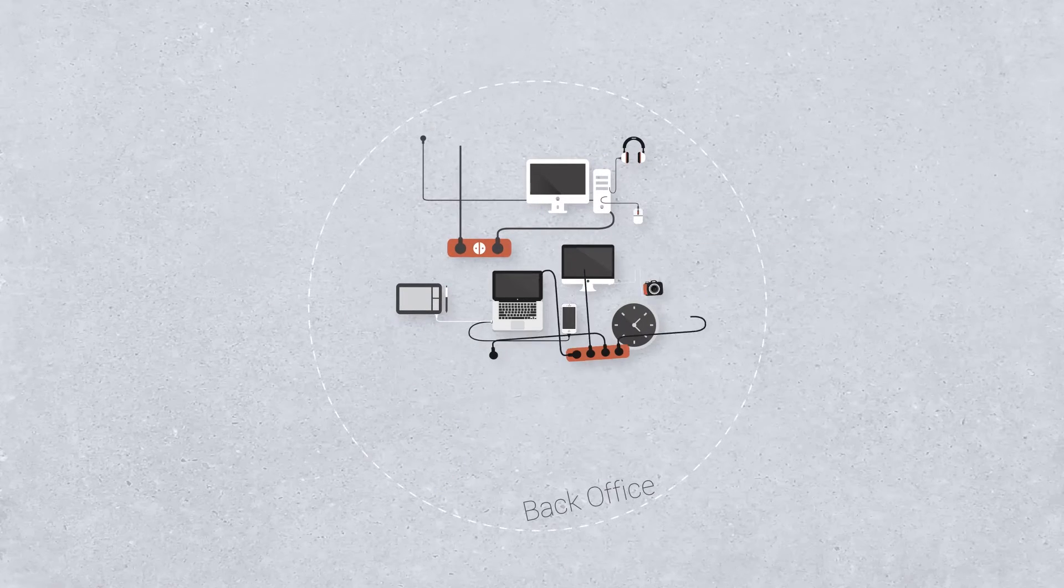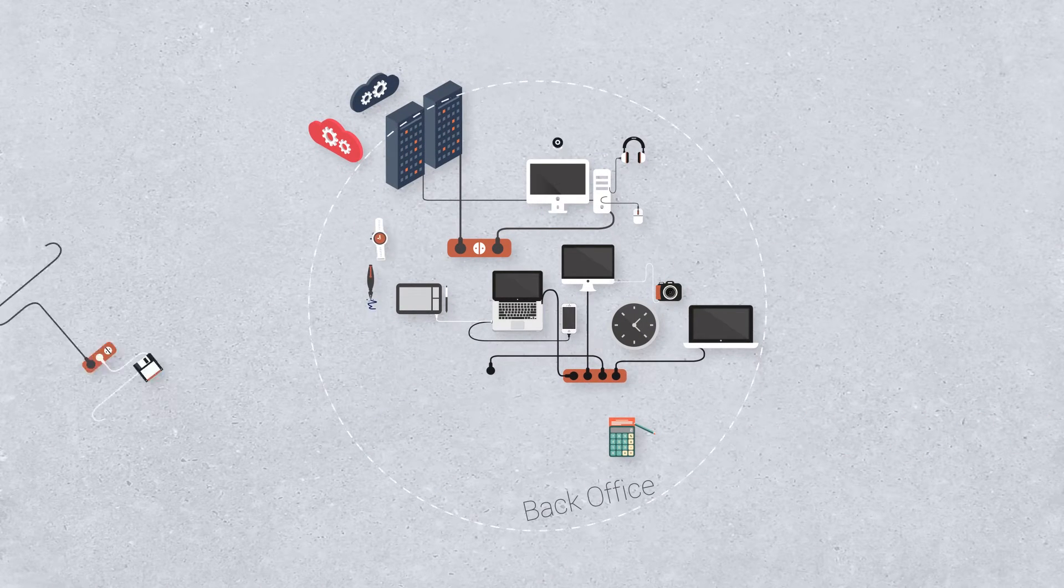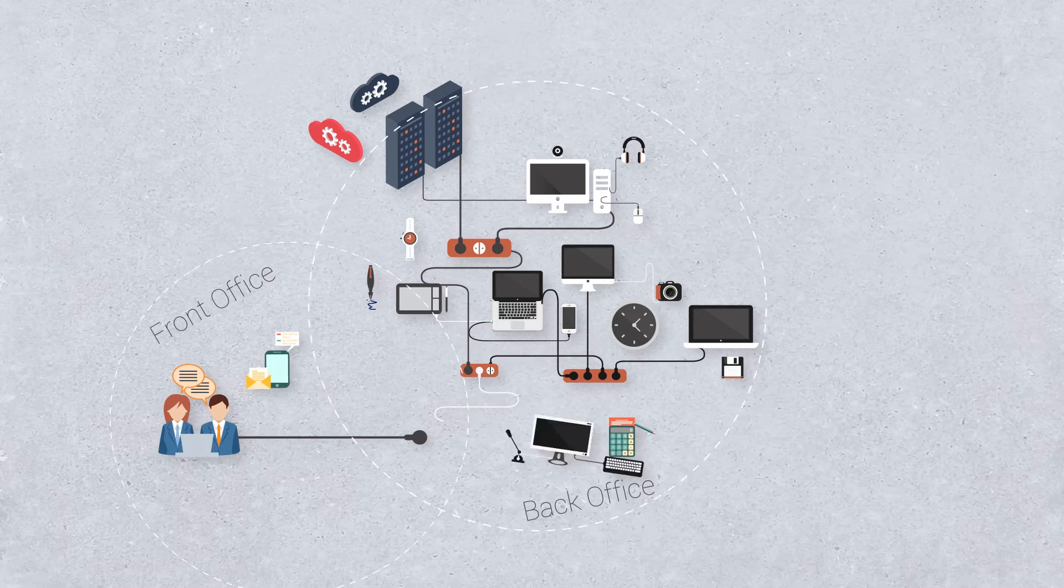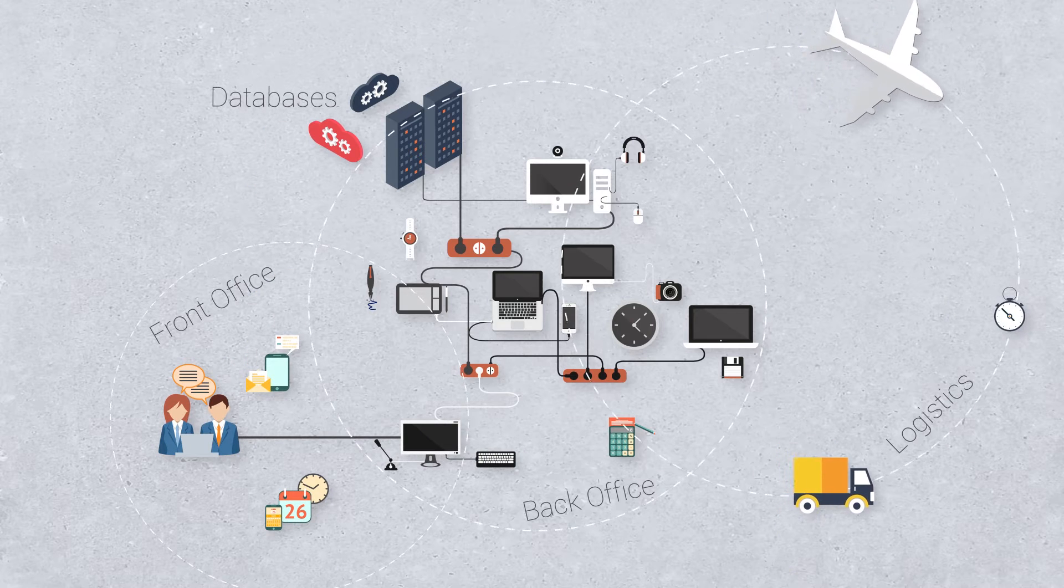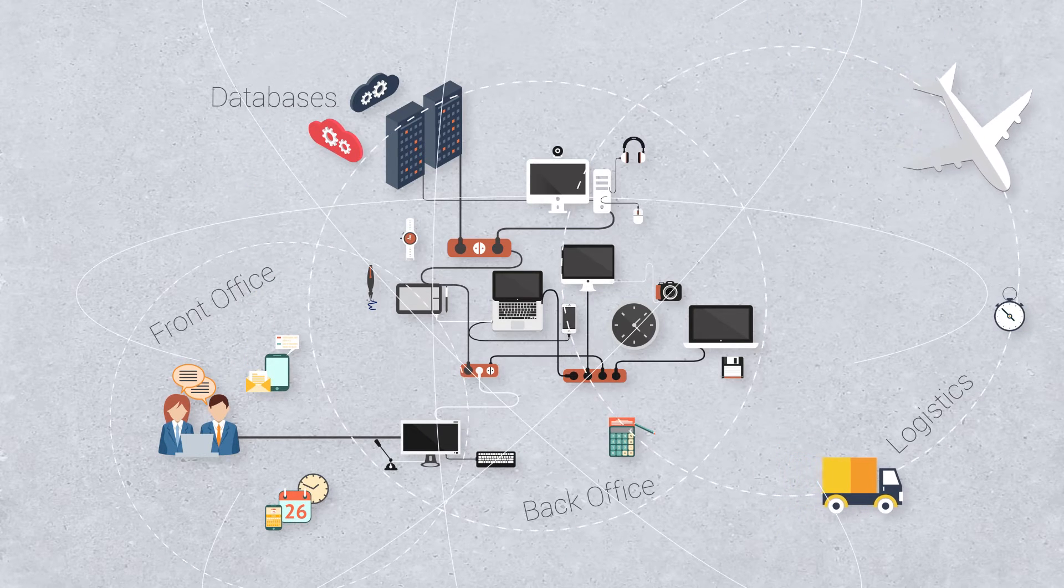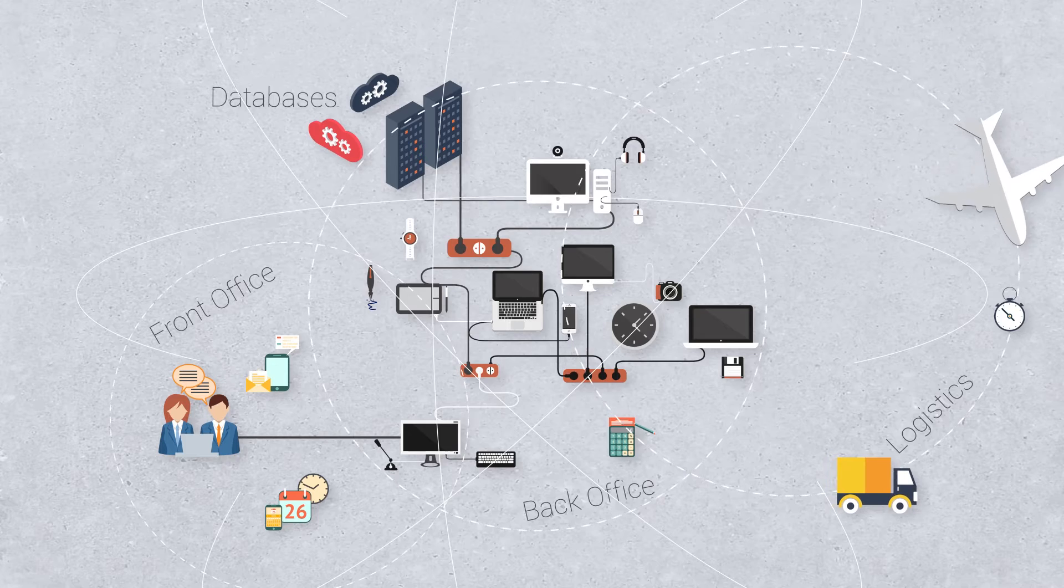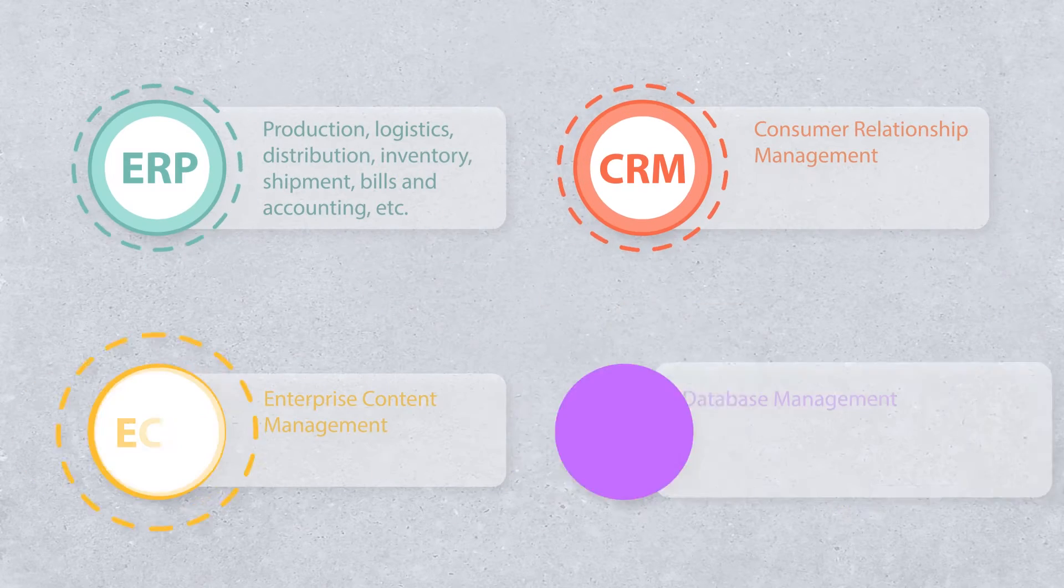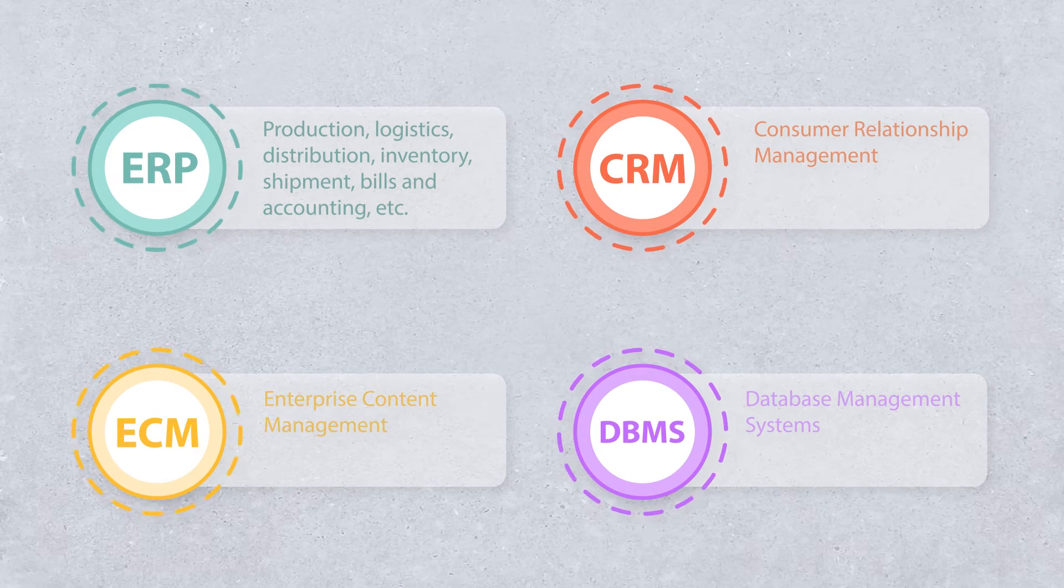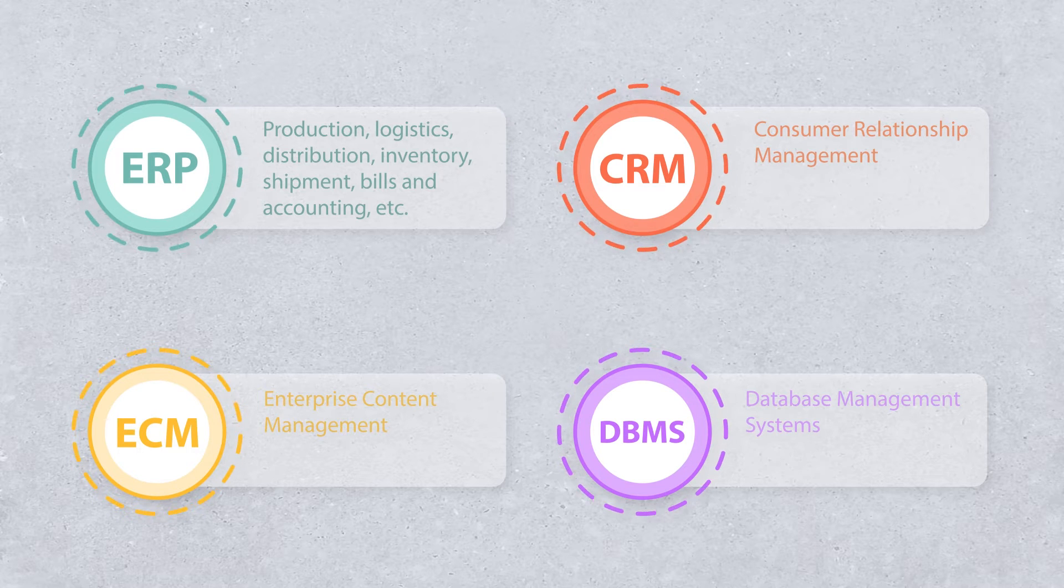Your organisation is much more complicated now than it was a few years ago. You have been accumulating different software for different functions resulting in an increasing number of programmes: ERP, CRM, ECM, DBMS, database management systems, etc.